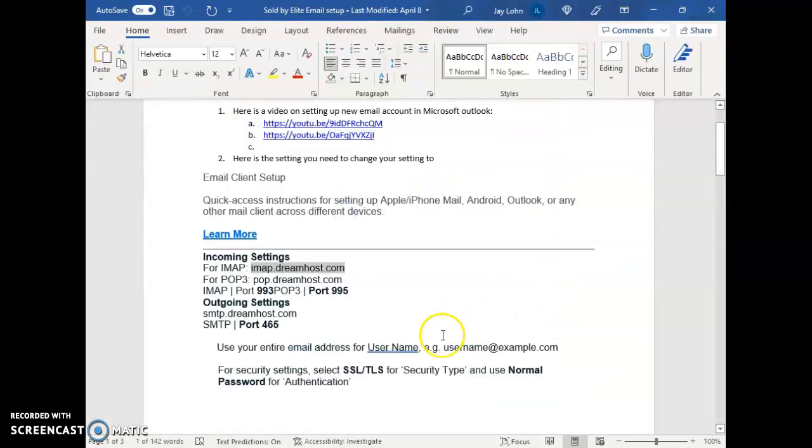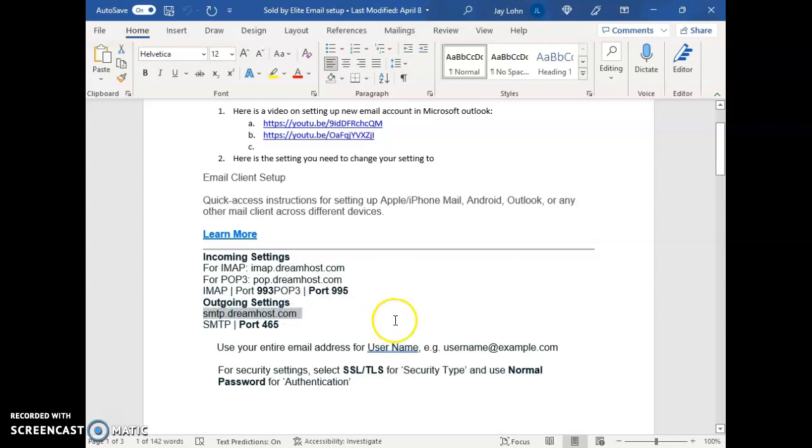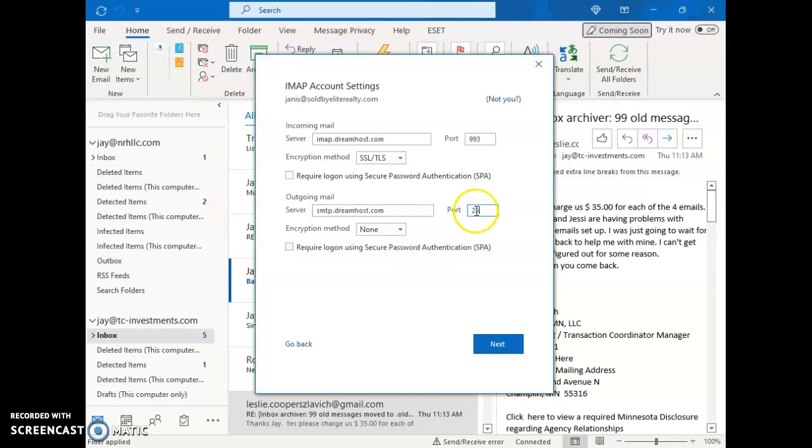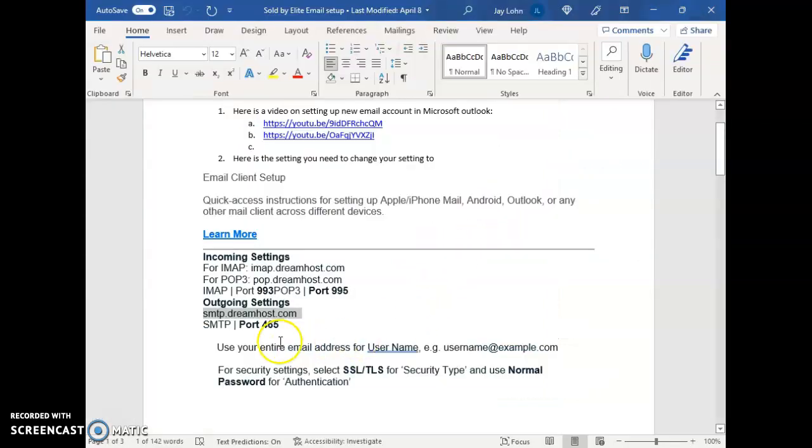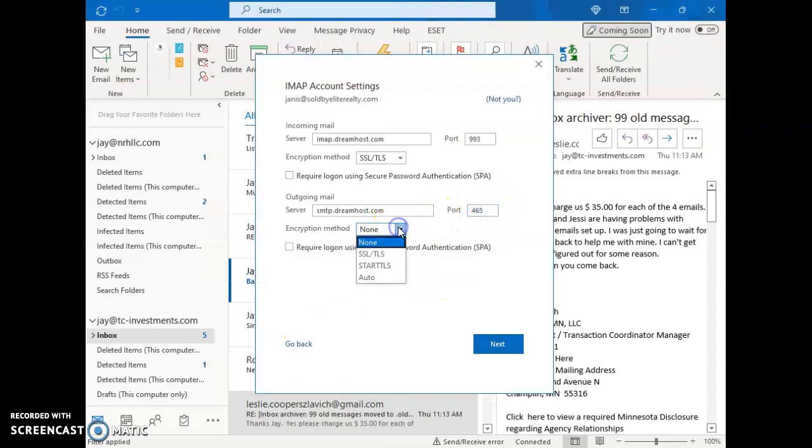On the outgoing we need this, so this smtp.dreamhost.com. Copy that, paste that in there. Again we need to change the port number, so it's port 465. So change this to 465. Hit this drop down menu again, SSL/TLS.